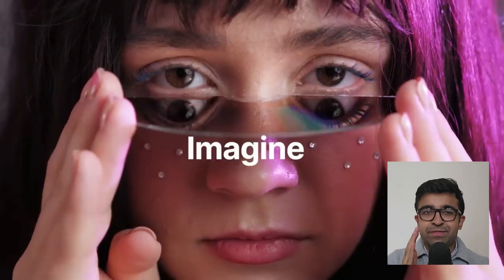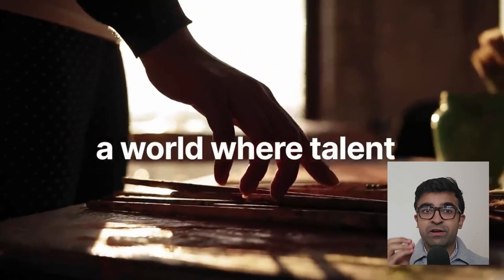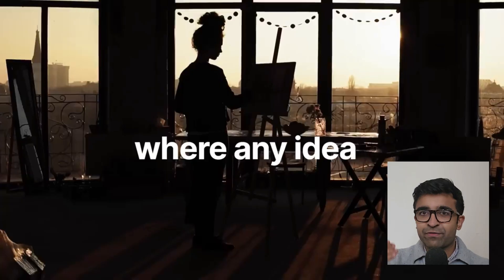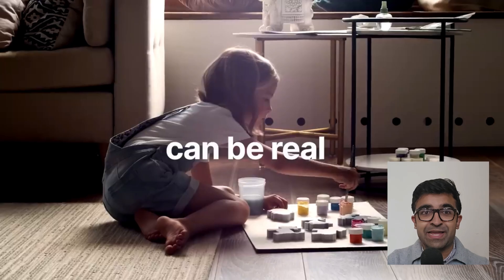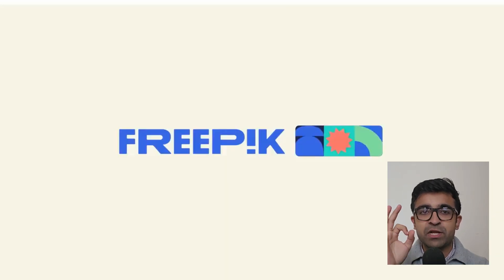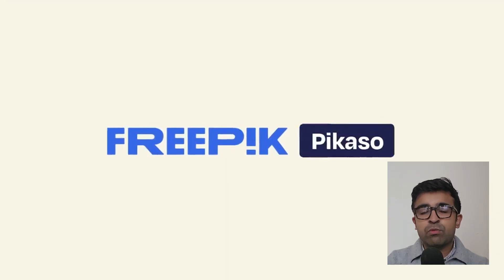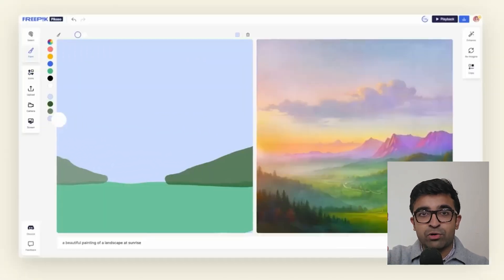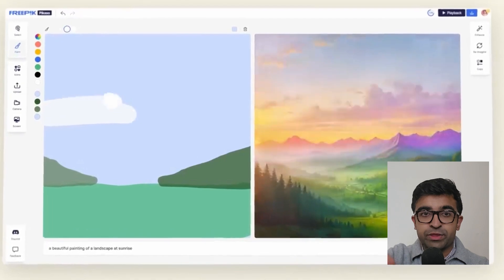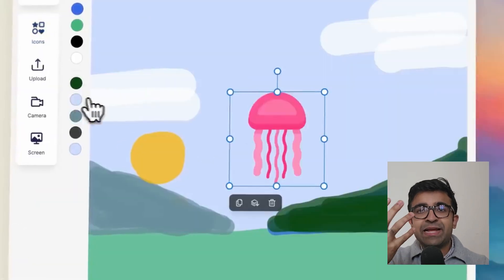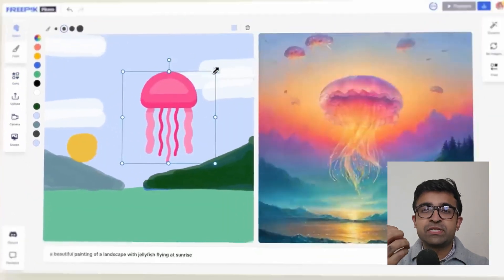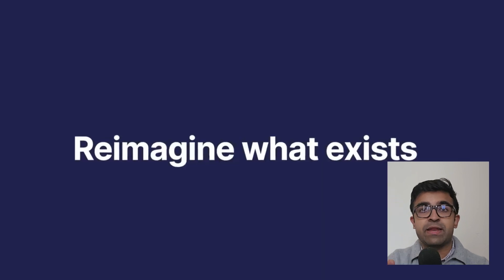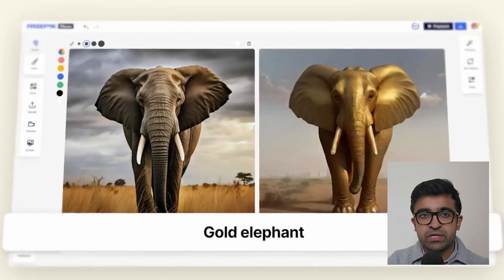Every designer in their life has used FreePick for something, either downloading illustrations or getting icons. FreePick has launched something called Picasso. What you're able to do is draw out anything, either sketched on paper or on their tool itself, and it takes that sketch and converts it into a final design based on your style requirements.